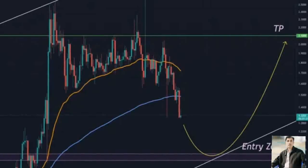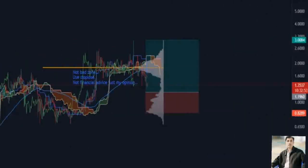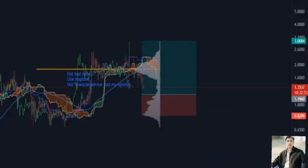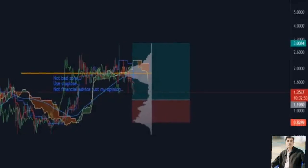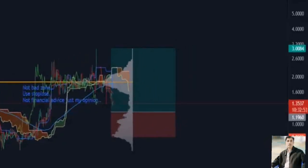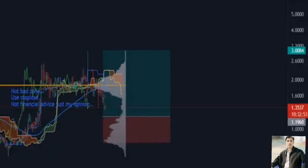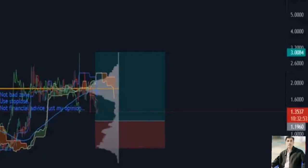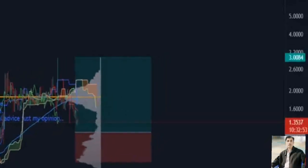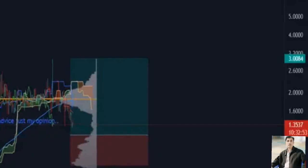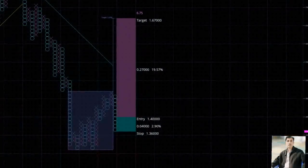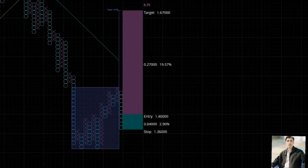Depending on the time frames you are used to using with a time-based chart like Japanese candlesticks, point and figure may switch from bull to bear or bear to bull frequently or infrequently. The conversion to a bull market on Algorand's chart will occur when price breaks above the bear market trend line — the red diagonal line — at $1.54.